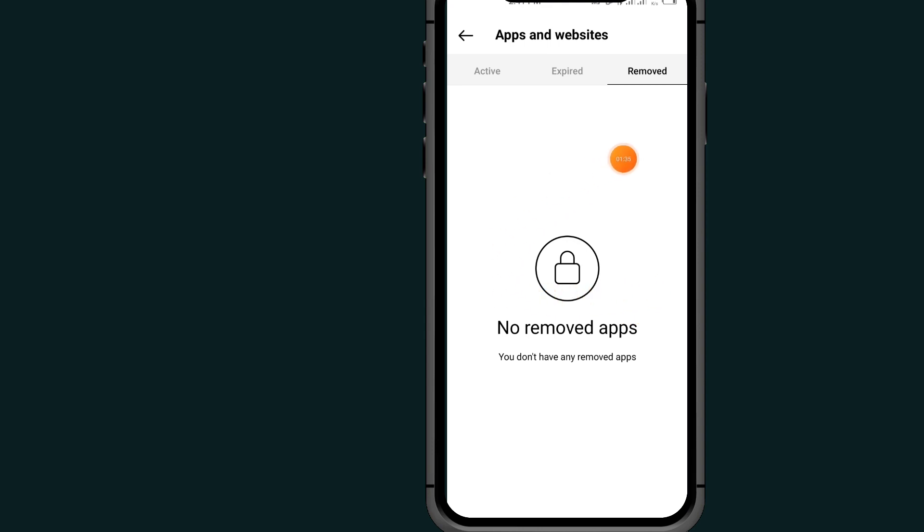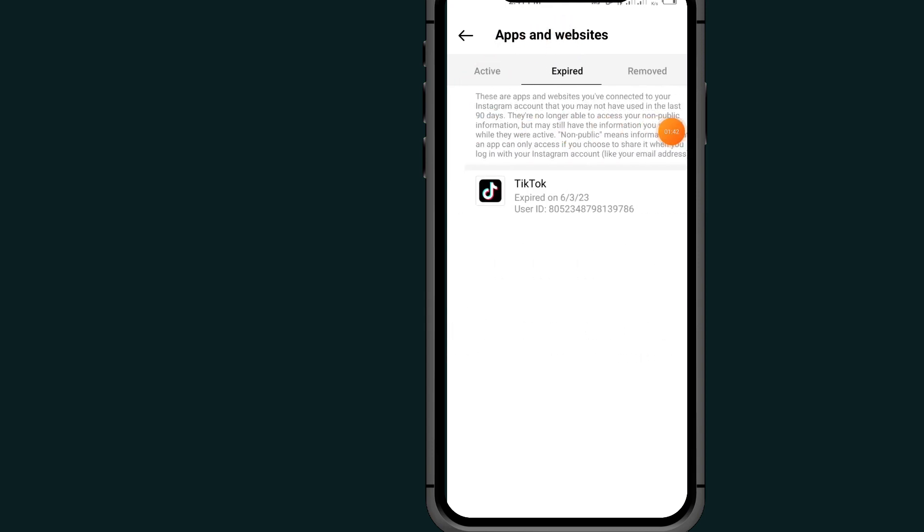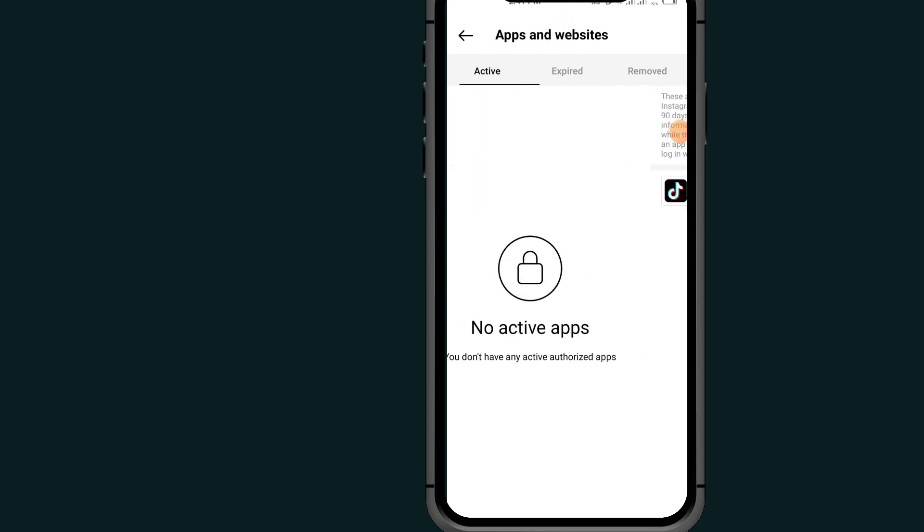If you have some apps that you want to remove under Active, tap on the app and it will give you a remove button to remove the app from your Instagram account.